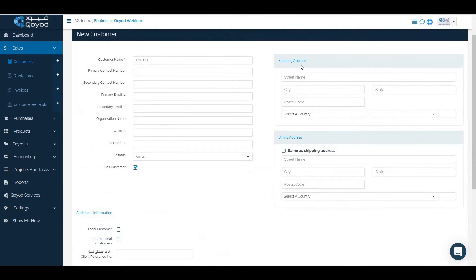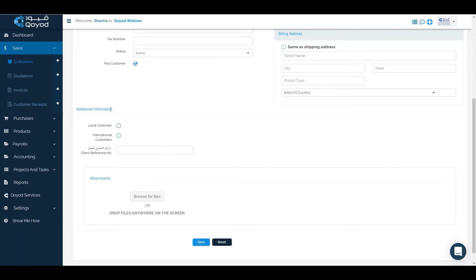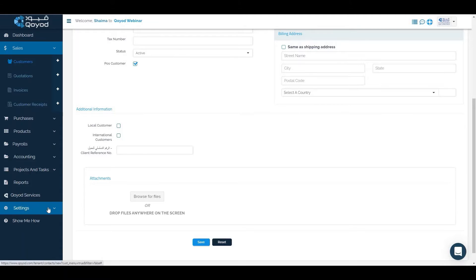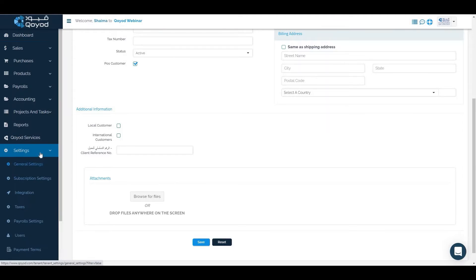Fill the shipping address, billing address, and additional information through custom fields, which can be configured in settings under custom fields.